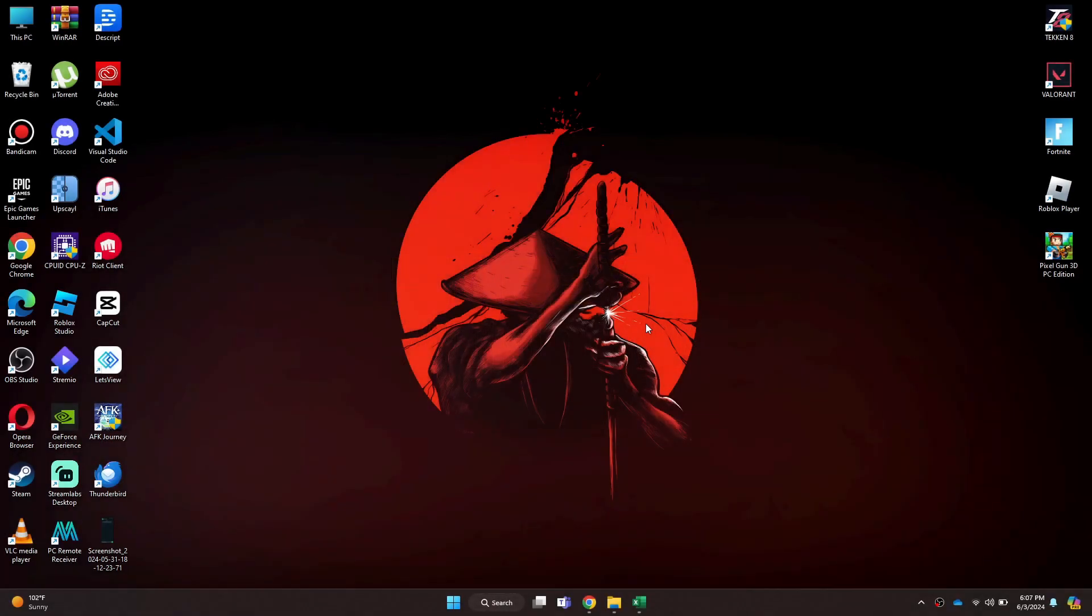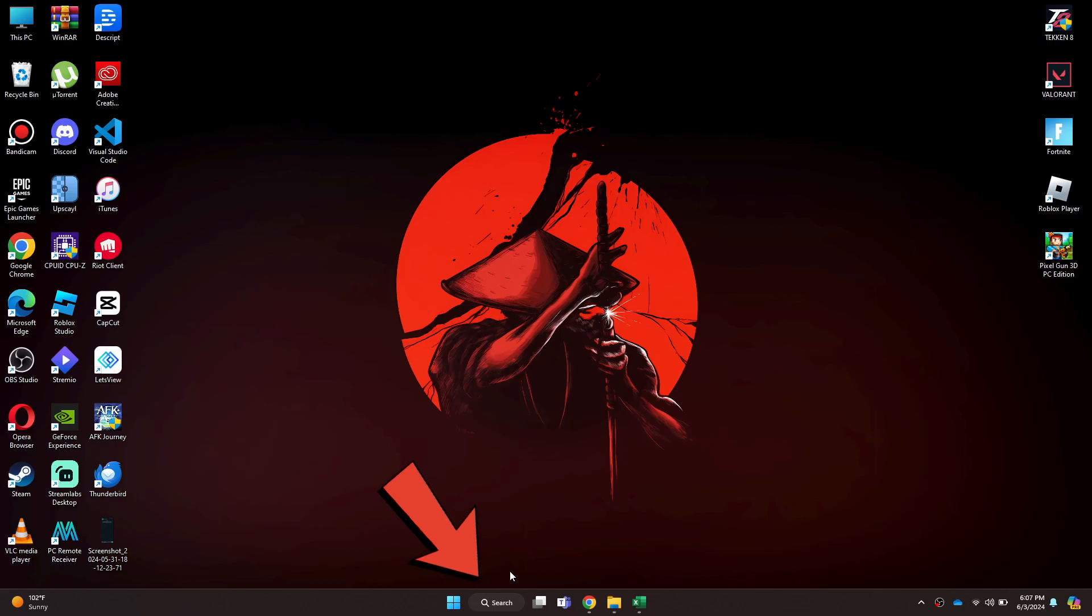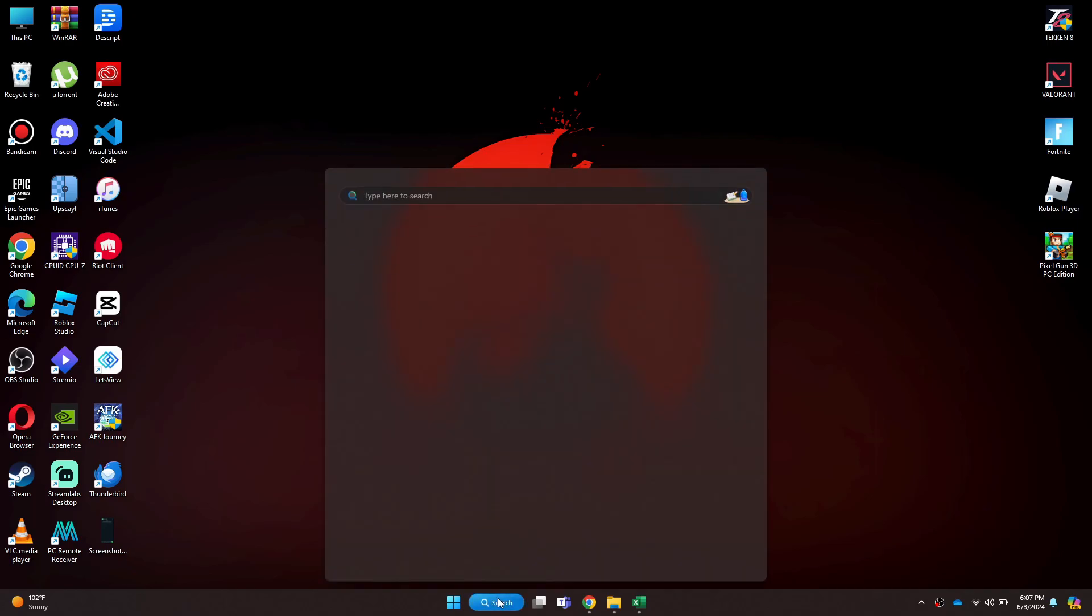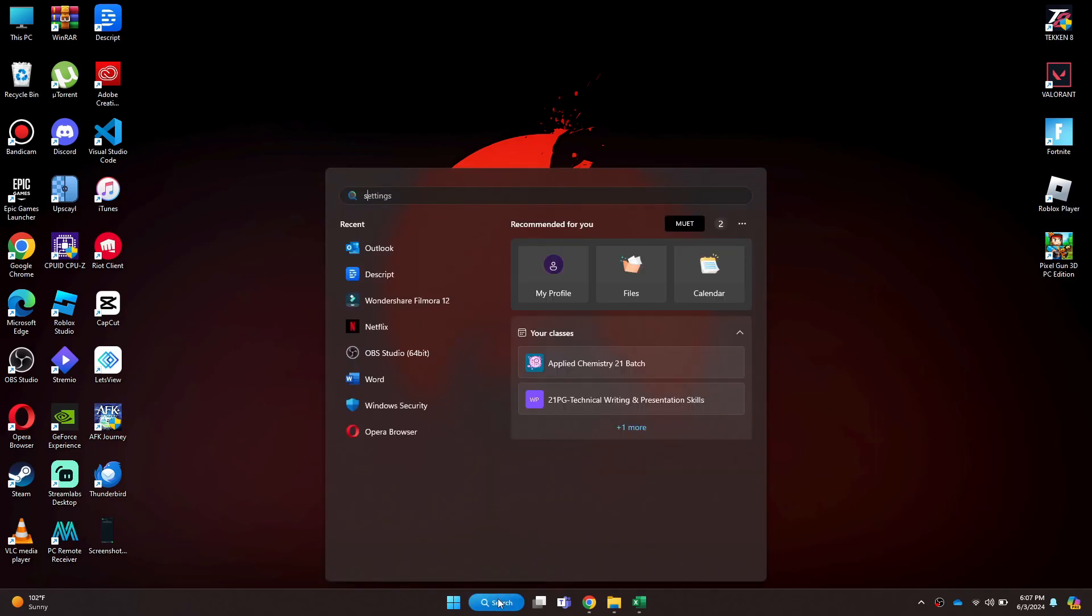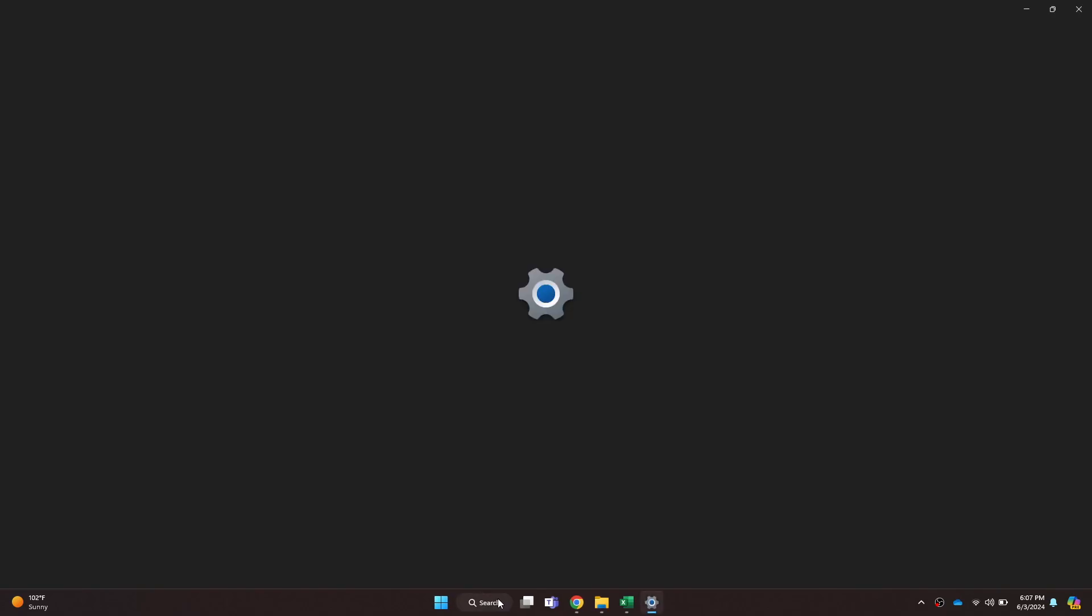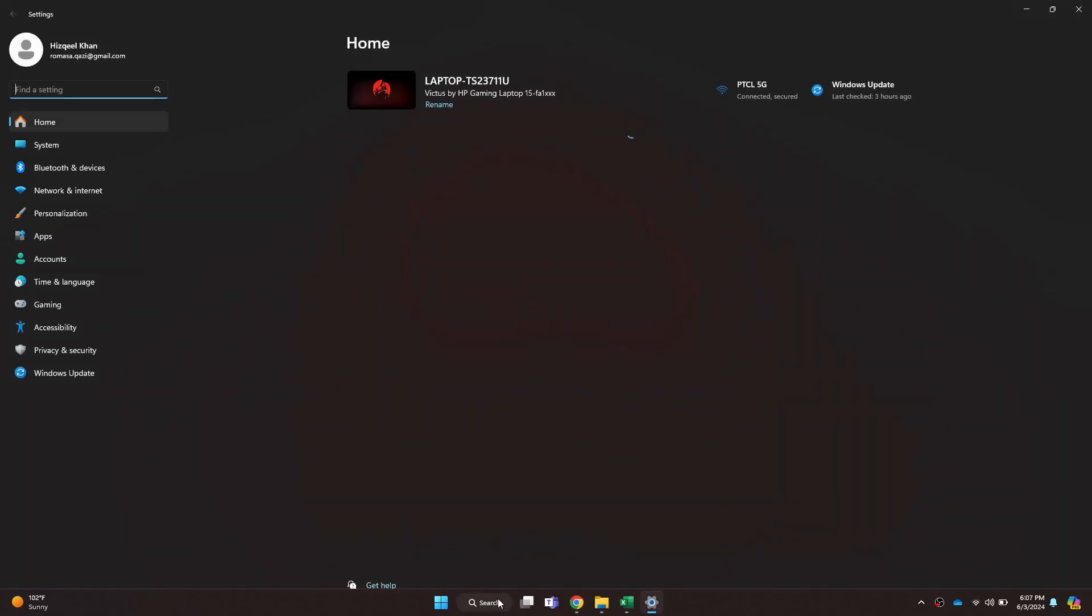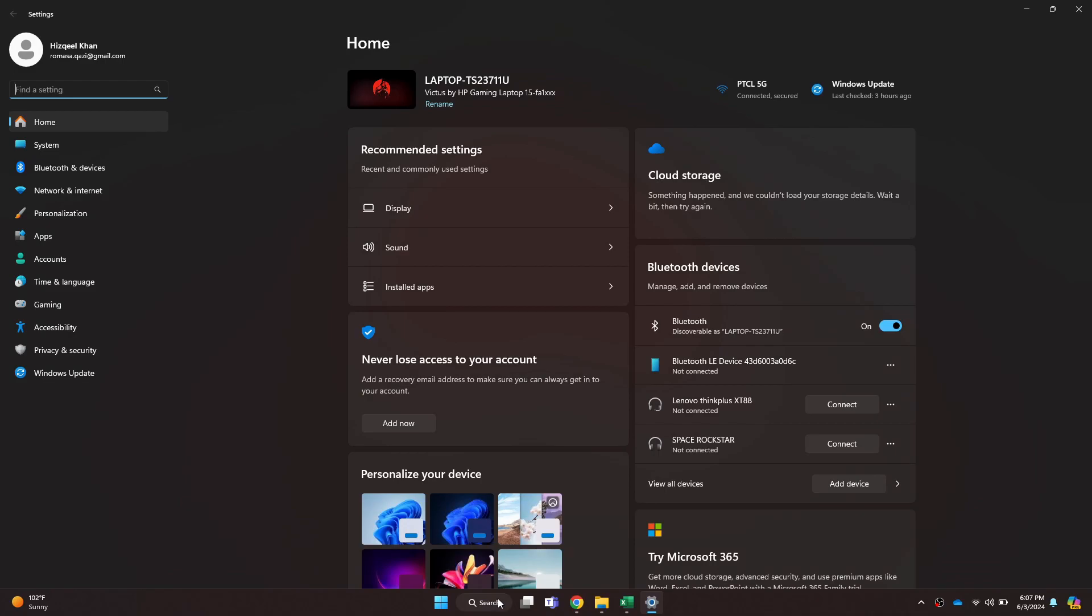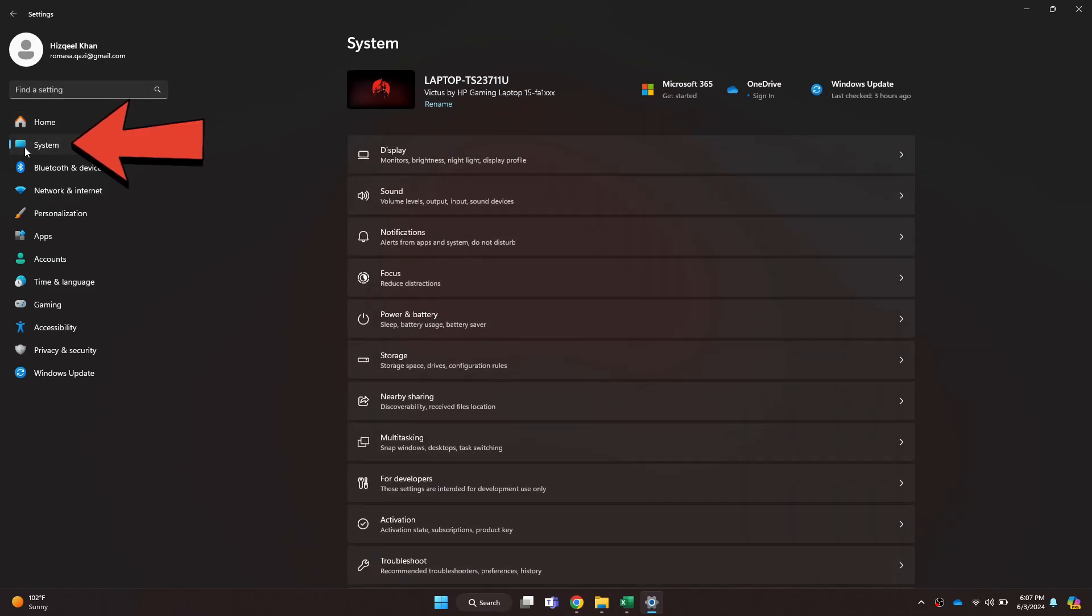First of all, you need to make sure that the nearby sharing feature is enabled on your PC. For that, click on the search bar at the bottom and search for Settings. After that, open it up and your device settings will be displayed here. Navigate to the System tab from the left side panel and a list of features will appear.